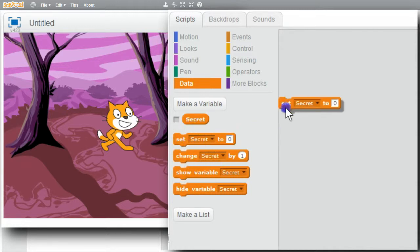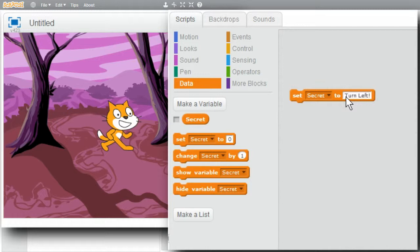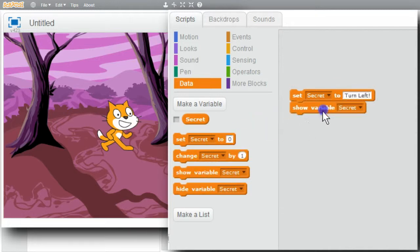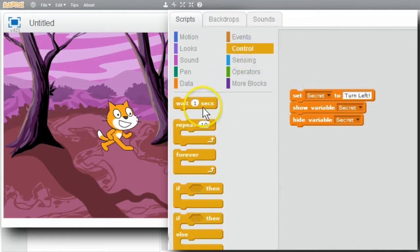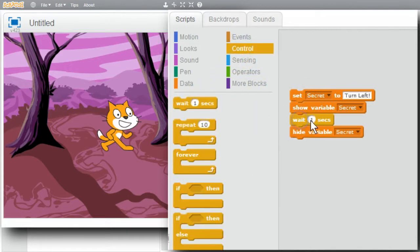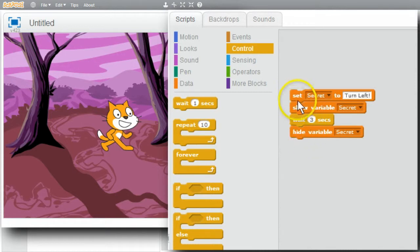I could set the variable to Turn Left. Show the variable. And hide it. Go to Control to show it for three seconds. Wait. Change the one to a three.